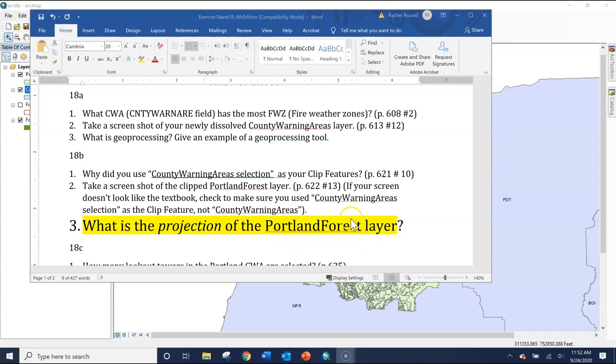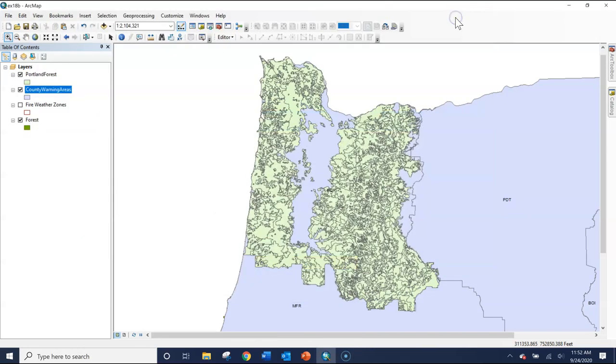I wanted to make a quick video to make sure everyone knew what the projection was and how to find it. So here we are in ArcMap. The question asks, what's the projection?